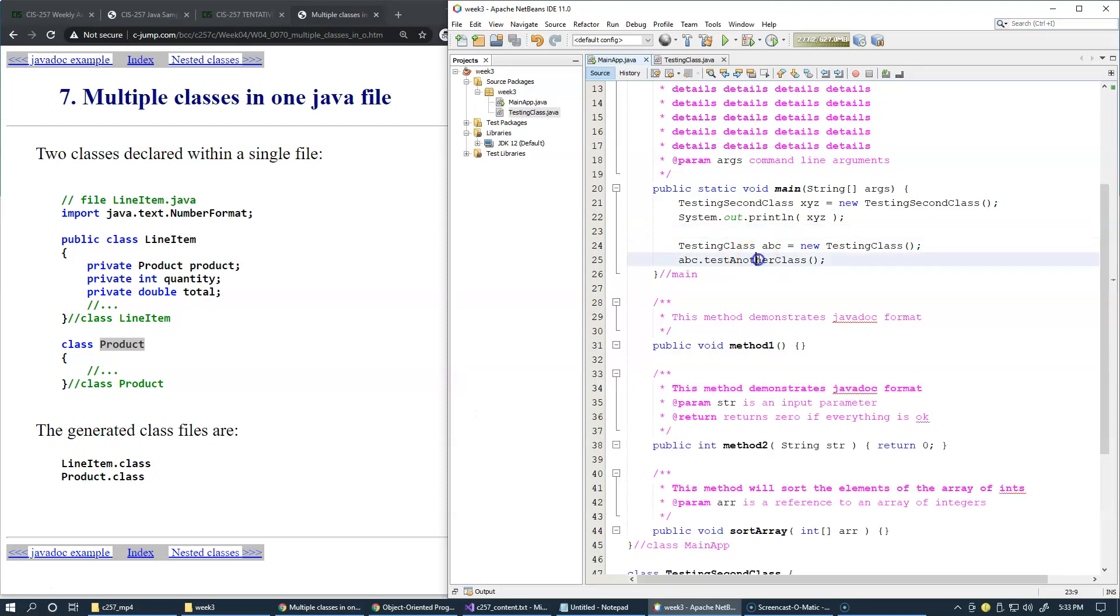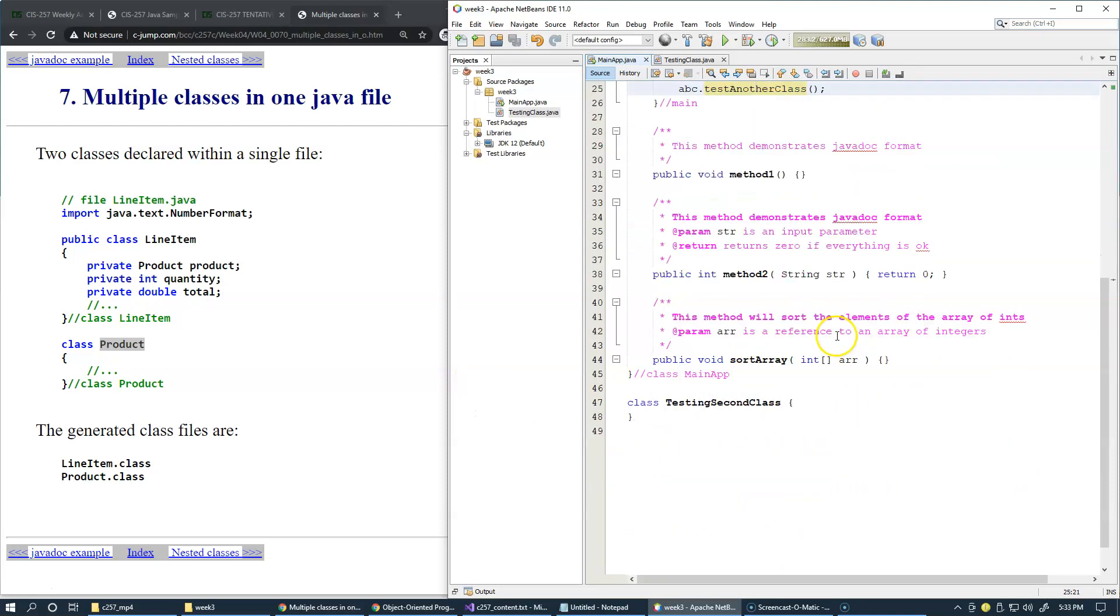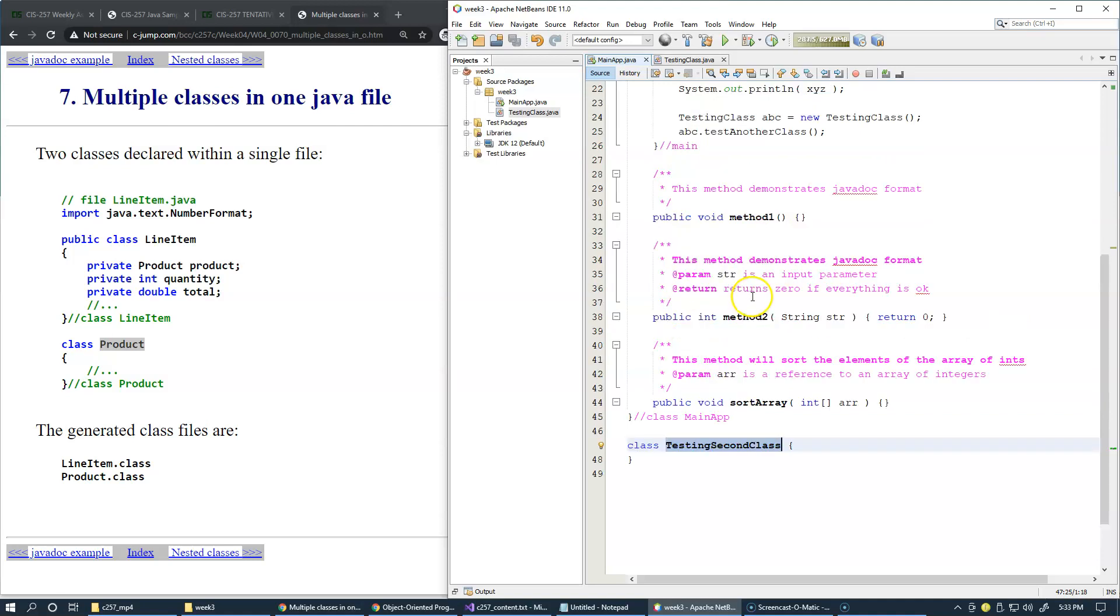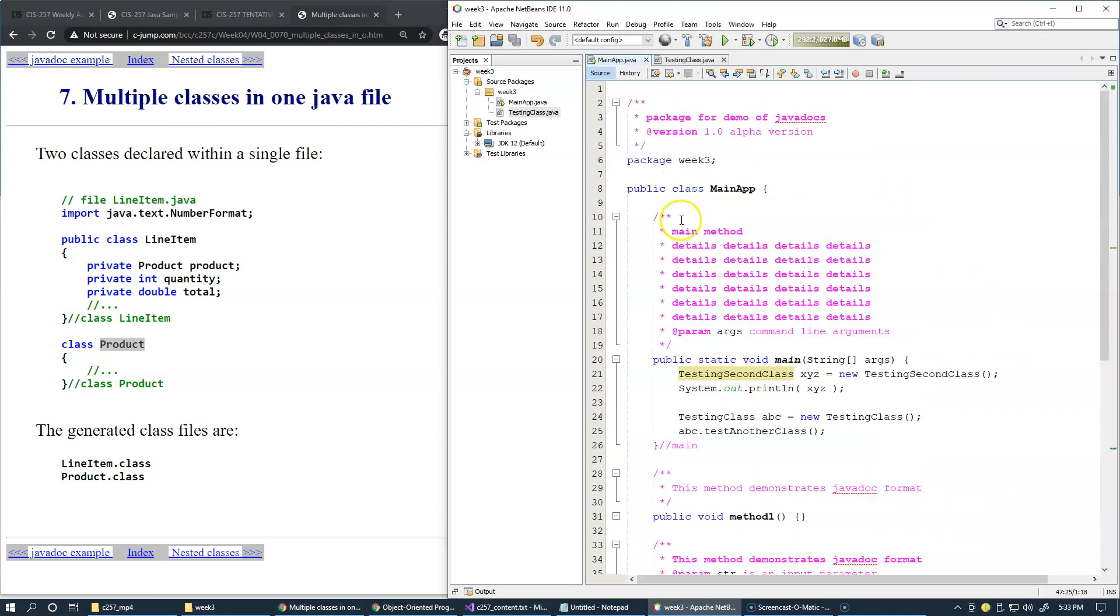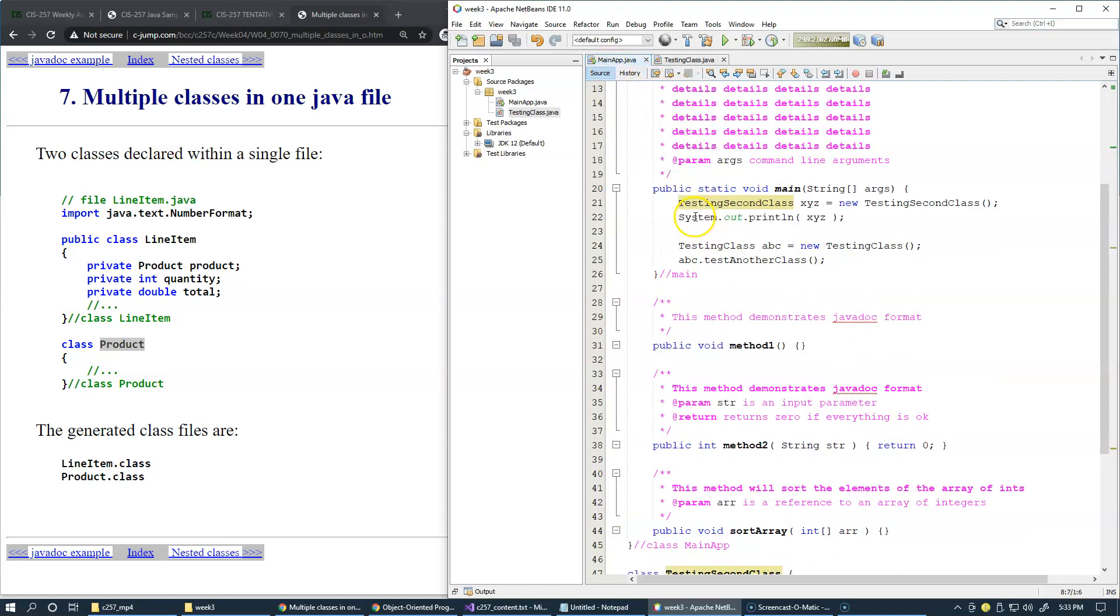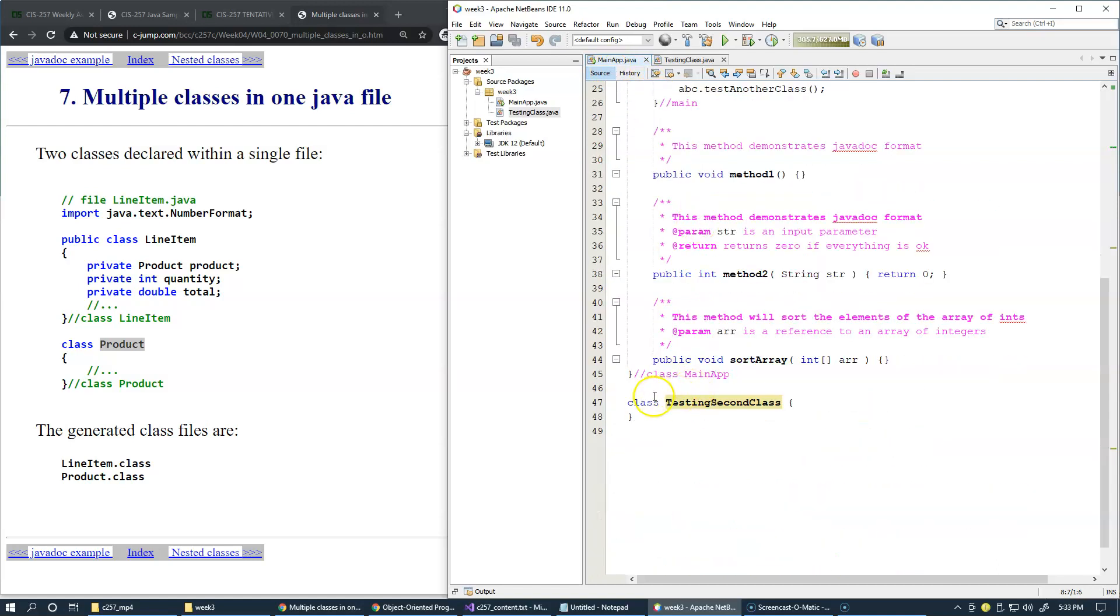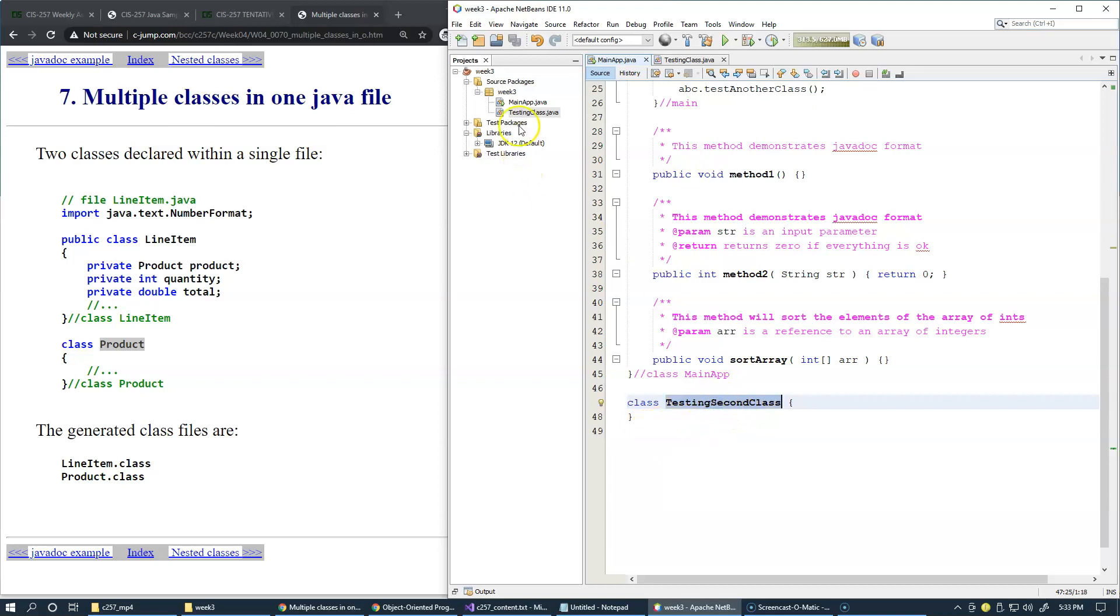You can see that in case when you create a class which appears to be below your public class in the same file, and you do not provide private, you cannot, first of all, you cannot make it public. But if you don't make it private, the access to this class is package level.